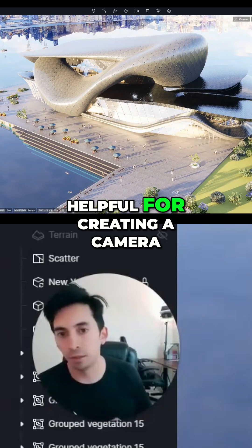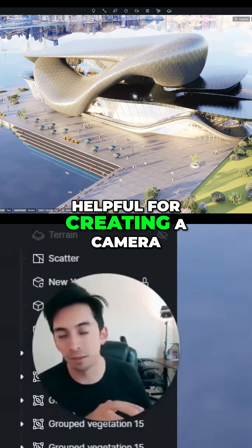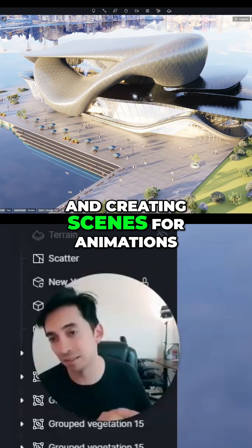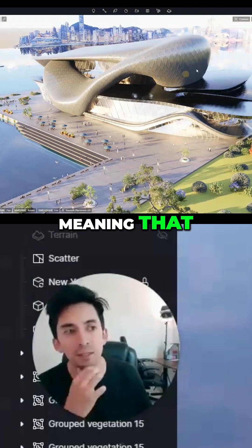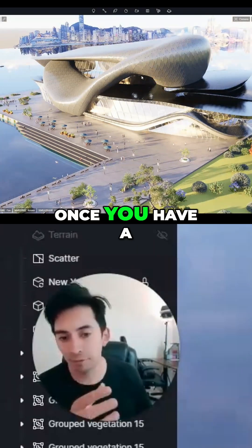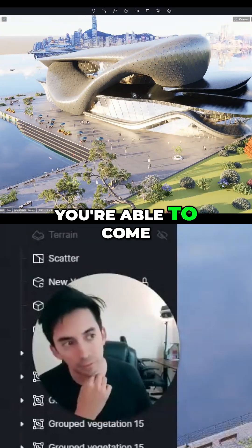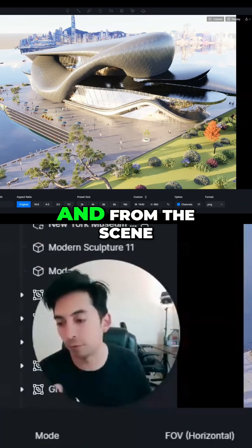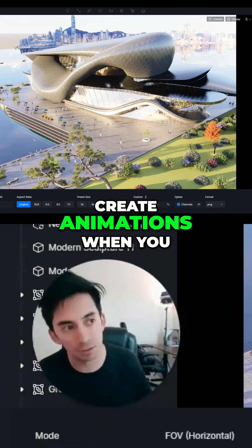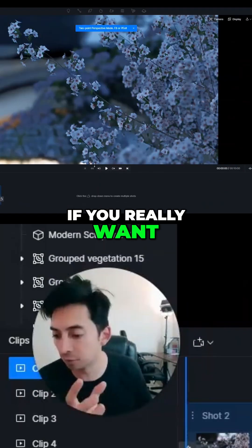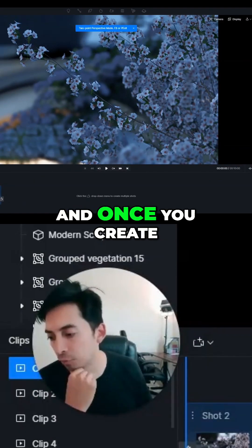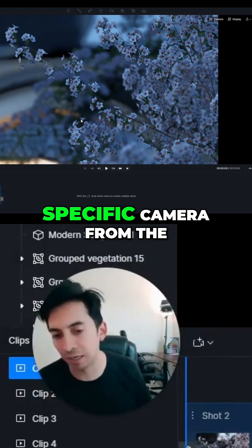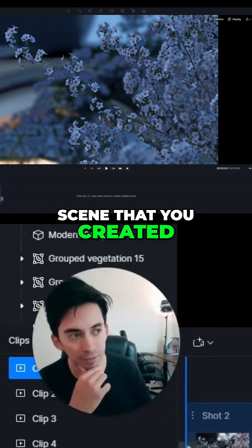Views are really helpful for creating a camera and generating camera views, and creating scenes for animations. Once you have a specific camera in place, you're able to come to the image and generate a scene. From the scene, you can create animations in the animations panel. Once you create a clip, you add it and then assign a specific camera from the scene you created.